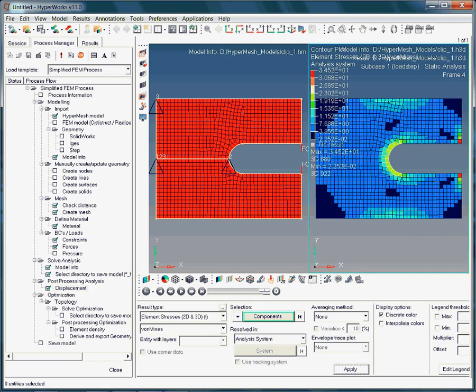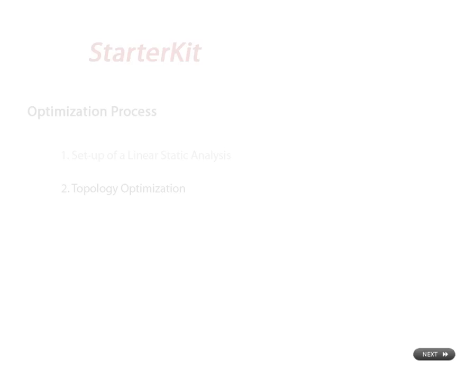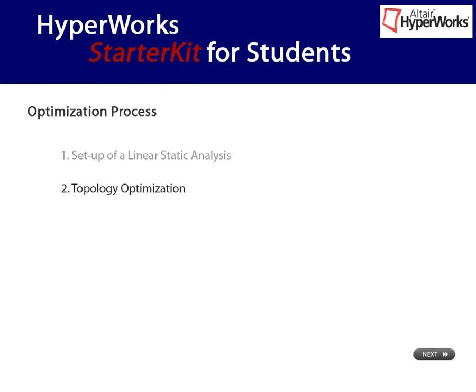Note, that the starter kit videos aim at explaining how to employ HyperWorks. Thus, you will find some more post-processing techniques, such as scaling of displacements, or animating of results in the video about post-processing.